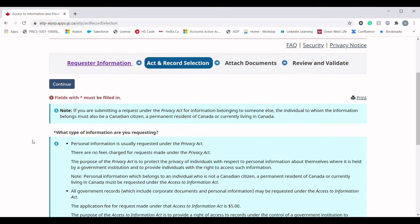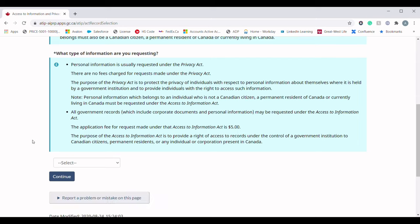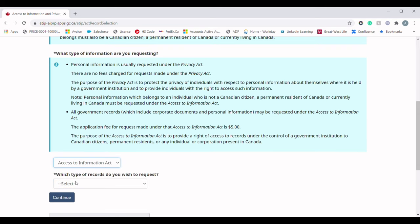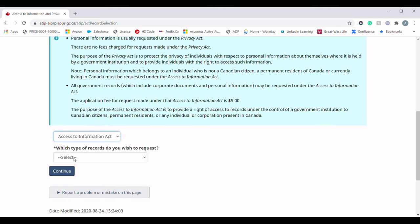The next section is Act and Record Selection. The first question is: what type of information are you requesting? In the dropdown menu you will see two options: 'Privacy Act' and 'Access to Information Act.' Our answer should be 'Access to Information Act.'